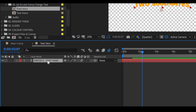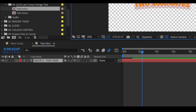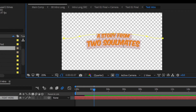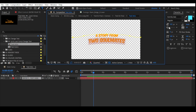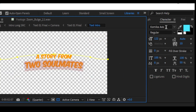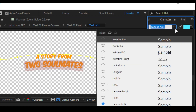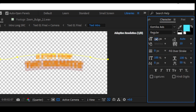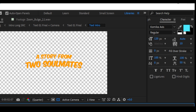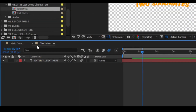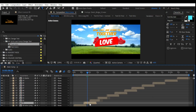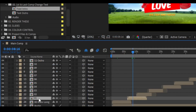Just double click on the text layer and change it. Here is the character palette where you can change the font and size. If you want to change the color, I will show you that later — just wait. After changing the text, close the panel.